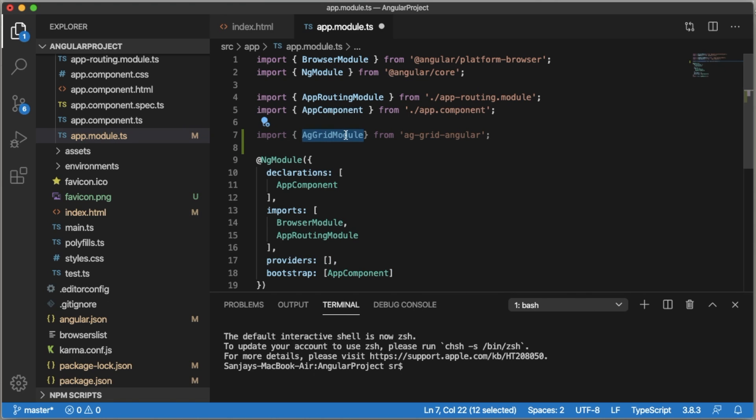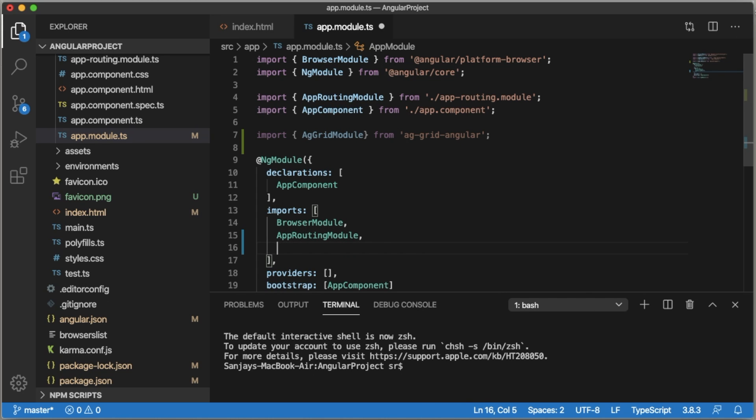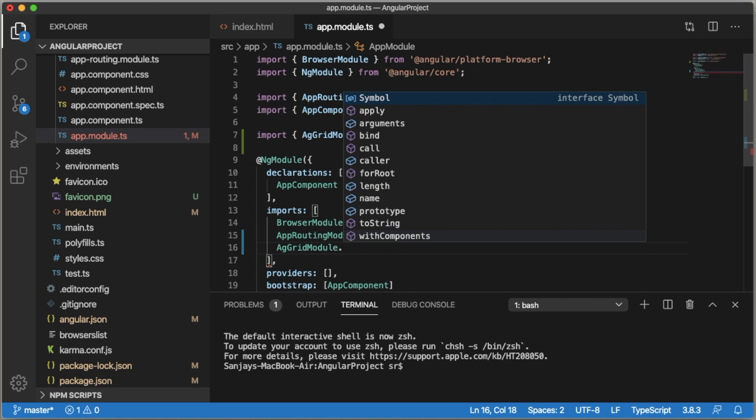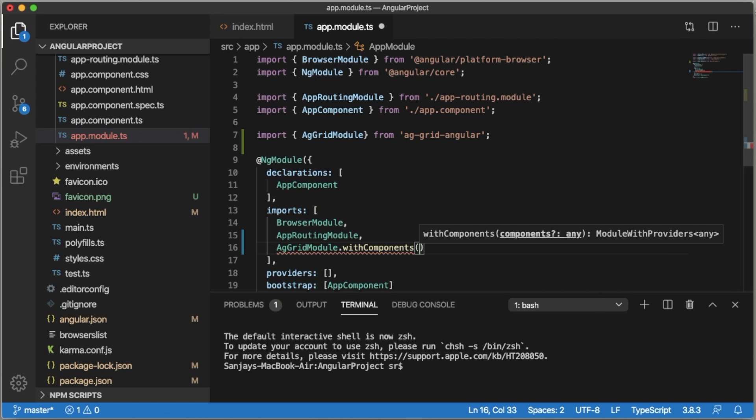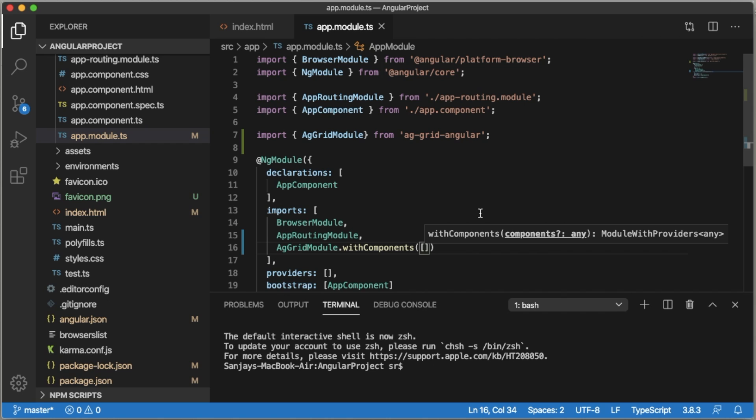Once you import this, copy this module and we need to declare it in the imports section as well. Along with this, we need to have some of the components of ag-Grid. For that, add open and close braces within that square brackets.